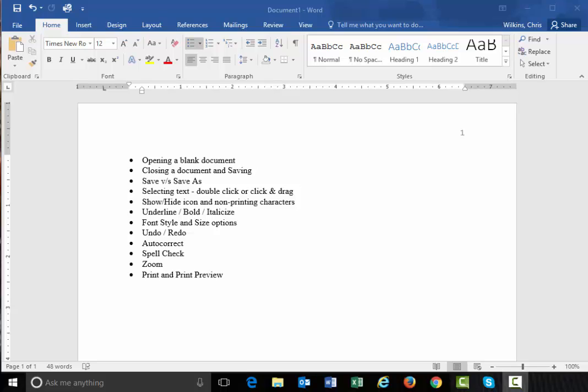You might have a different version of Word, 2013, 2010, 2007, and they're all very similar, almost identical in the few things that we are going to do here.